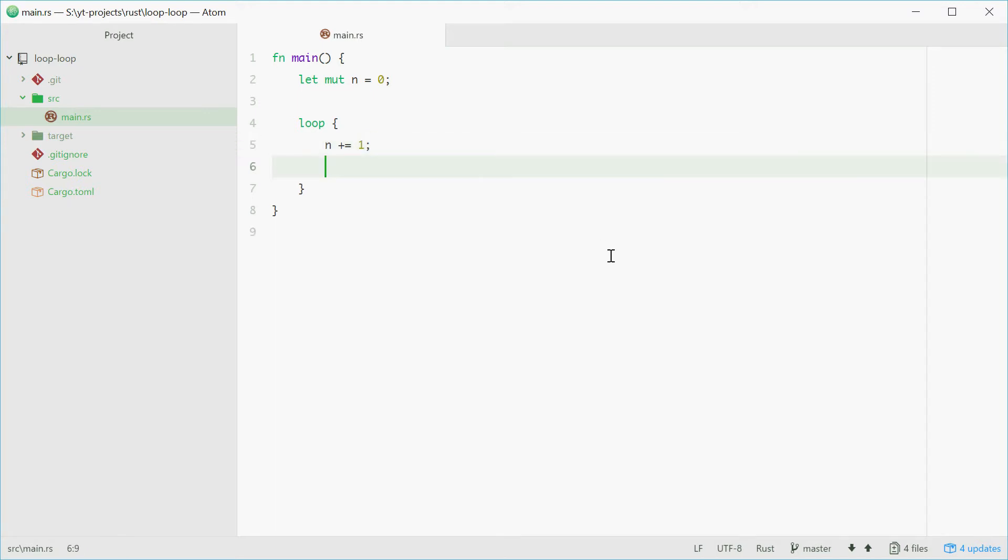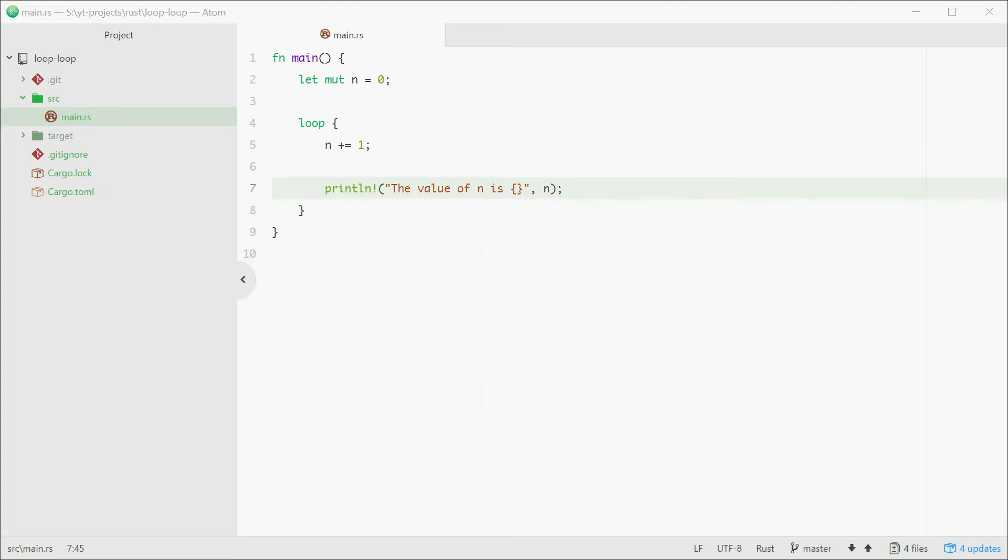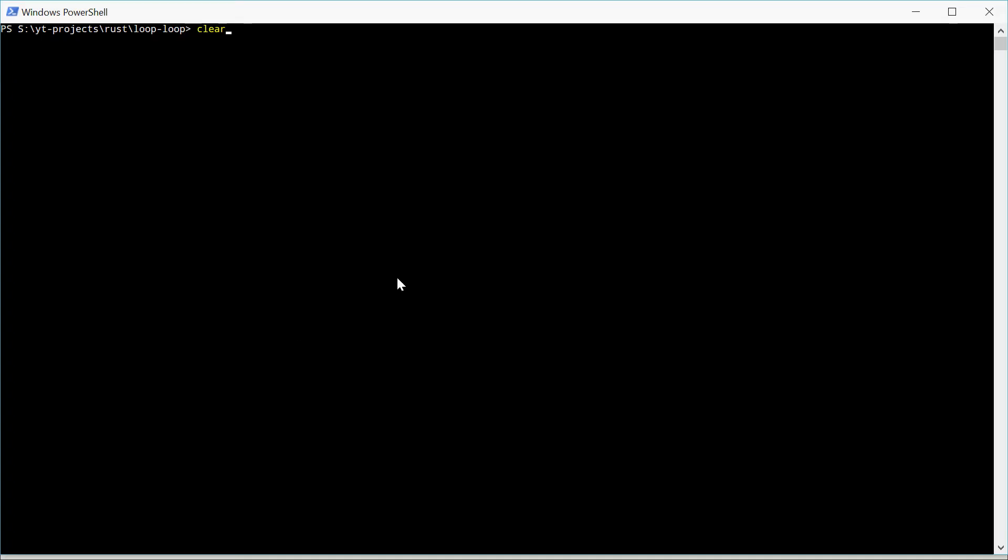Next we'll print out the value of n. We'll say the value of n is and pass in n. Let's try and run this.